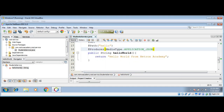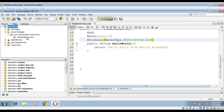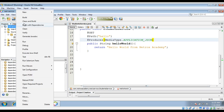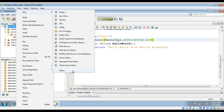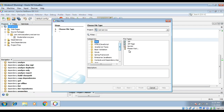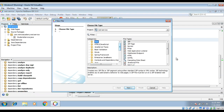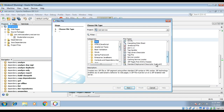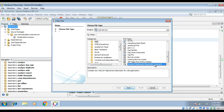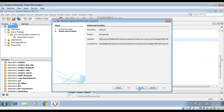Now we need to add web.xml. In there we will add the application path, which serves as the base URI for all the resources defined in this application. We can right-click on our project, click New, then go to Other, then select Web, and there we can click on the deployment descriptor web.xml, then click Next, and then click Finish.